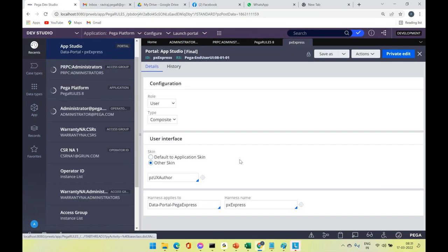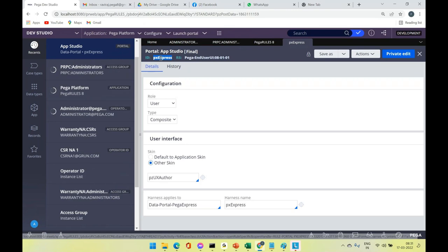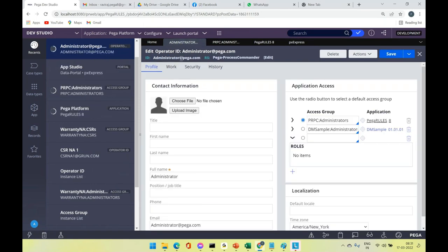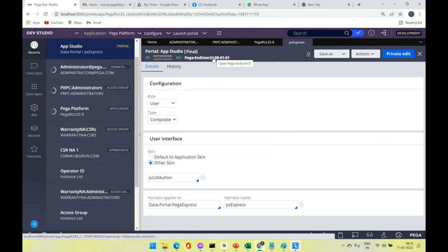By default every rule has a description. The ID you see is the name of the rule — rule names do not have spaces or special characters, except operator IDs allow the '@' symbol. Underscore is allowed, but no spaces. This ID is the name of the rule, and every rule is associated to a rule set; here you also see the rule set version.